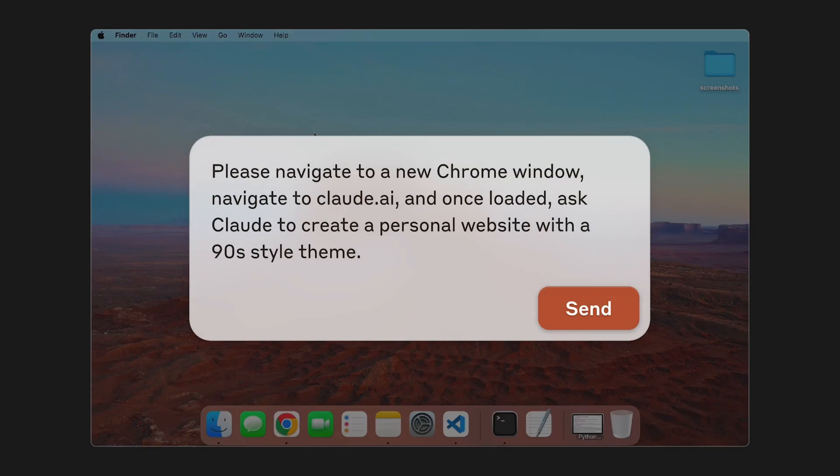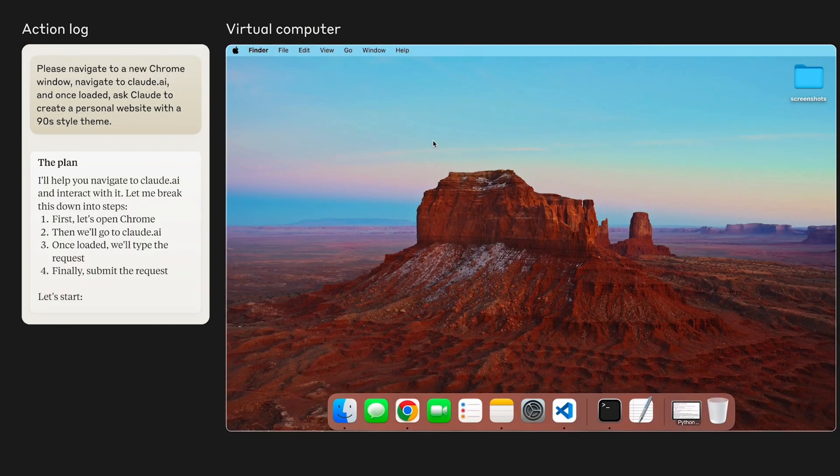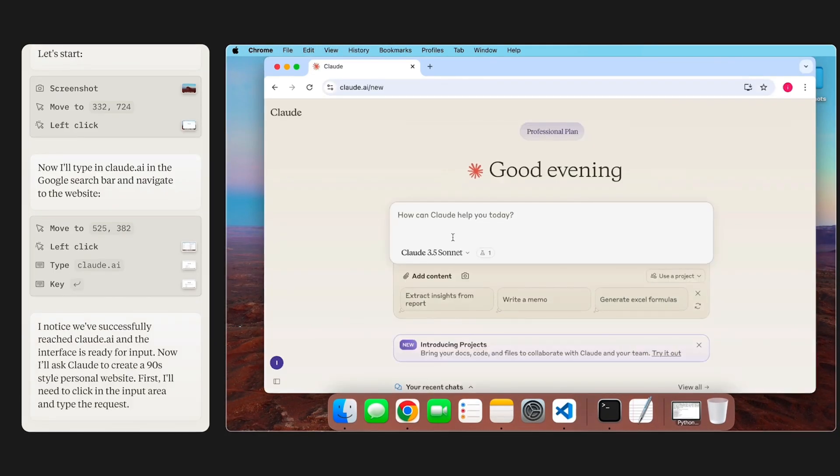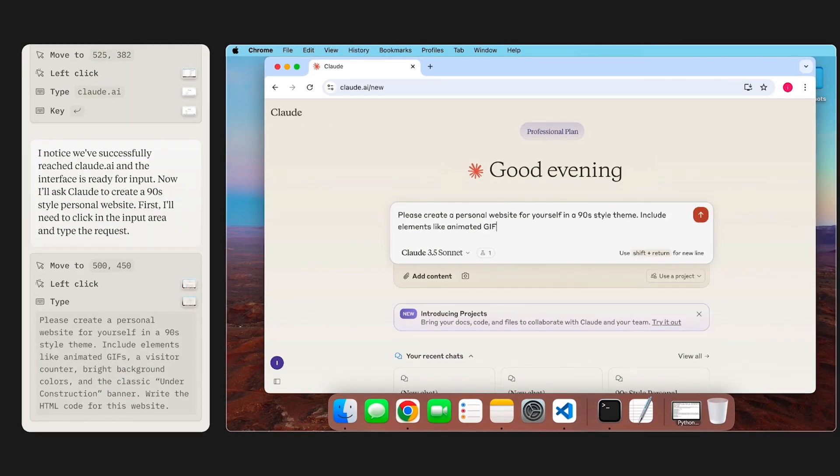All right, in today's video we're going to be going over Anthropic's computer use. So this is an agentic feature that they just offered via their API, which allows Claude Sonnet 3.5 to control your computer for you. So here's an example of Claude doing this on a Mac, but we're going to spin this up on a container using Ubuntu.